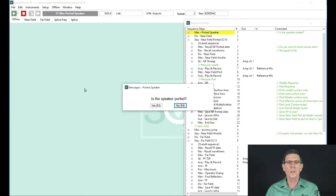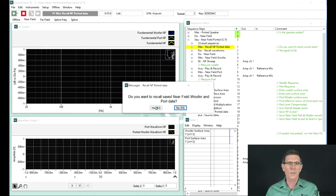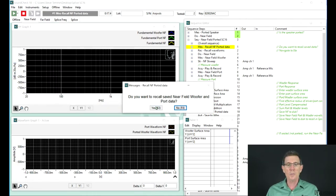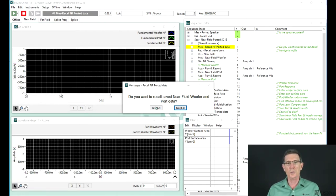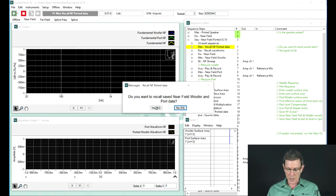It then asks whether to recall previous stored data — you could make your measurements, go back to your office, and do everything in post-processing. That's one of the beauties of SoundCheck: it records the entire waveform and lets you post-process it later and listen to it. But I'm going to make a live measurement, so I'll say no. Now it's asking me to place the microphone in the near field of the woofer. Once I've positioned it correctly, I just hit enter.